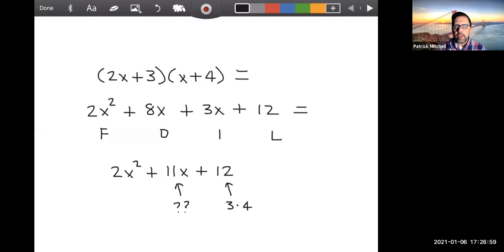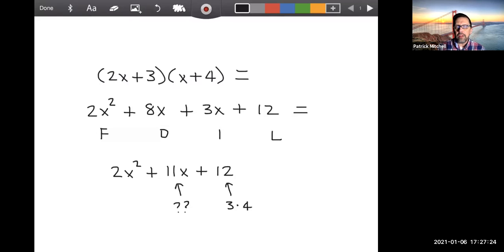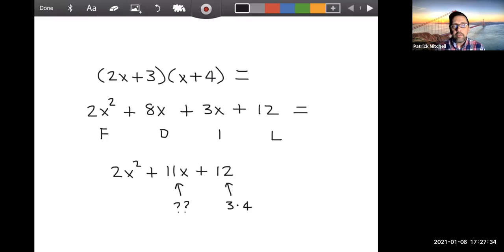You just do this using FOIL. That's how most people like to do it. Two x times x is 2x². Two x times 4 is 8x. Three times x is 3x, and 3 times 4 is 12. Now, if they gave us the polynomial like this, we could factor that by grouping. But usually polynomials are simplified after you multiply by combining like terms. So we take 8x + 3x and get 11x.